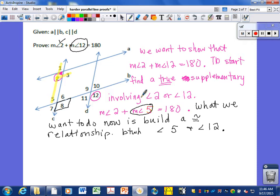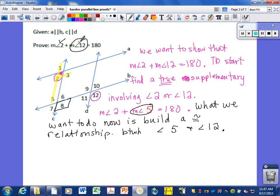Start off with a true relationship similar to your prove, involving one of the two angles. Like making a peanut butter and jelly sandwich — you've got to start with something you're wanting to end with. Start with either angle 2 or angle 12. Once you have this relationship, you substitute and you're done — replacing angle 5 with angle 8 and then angle 12.